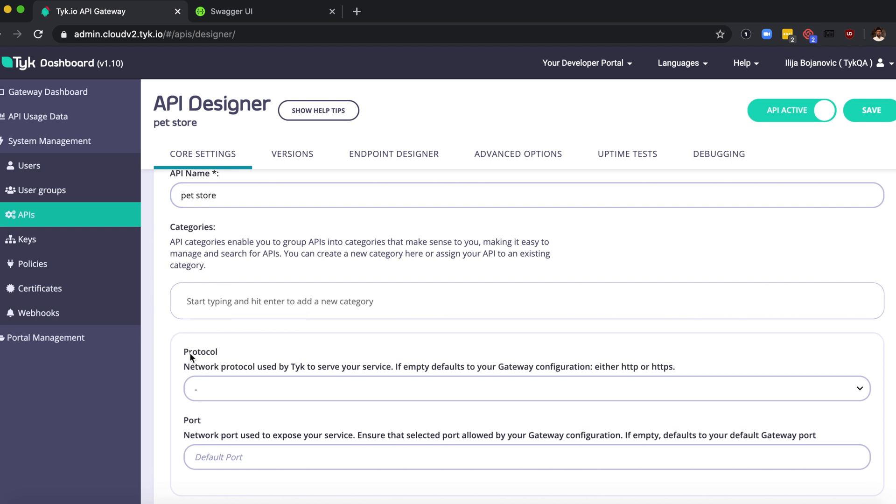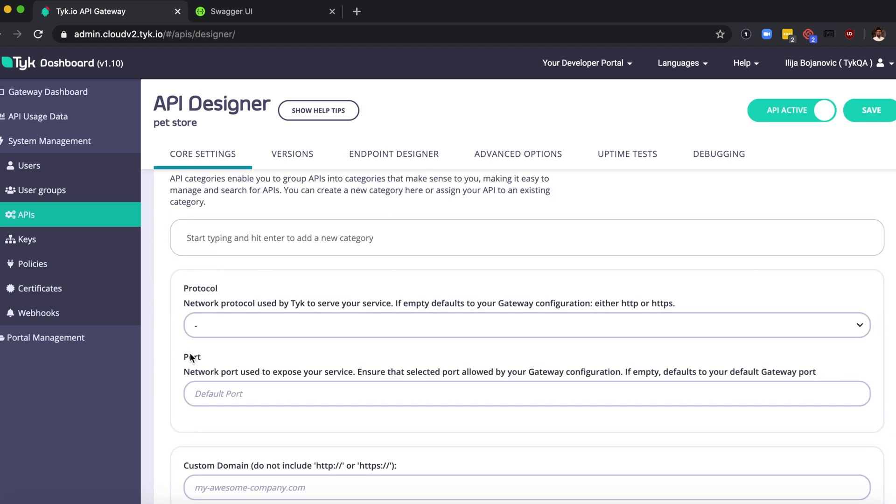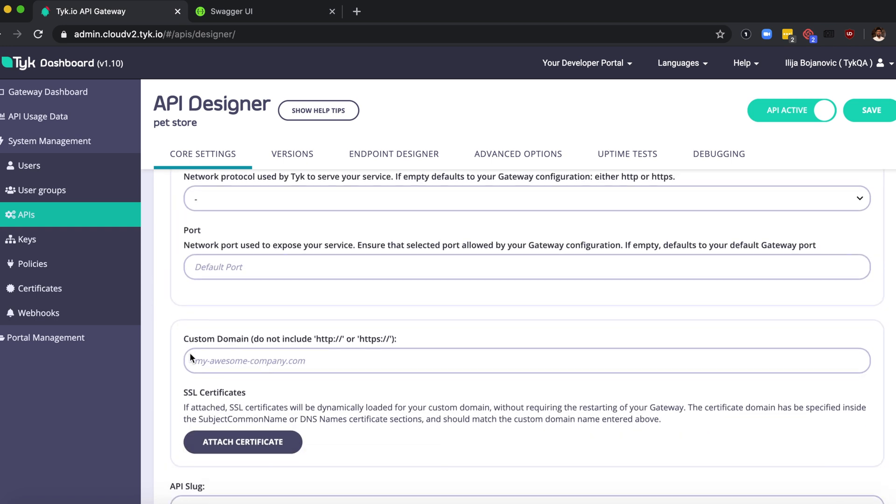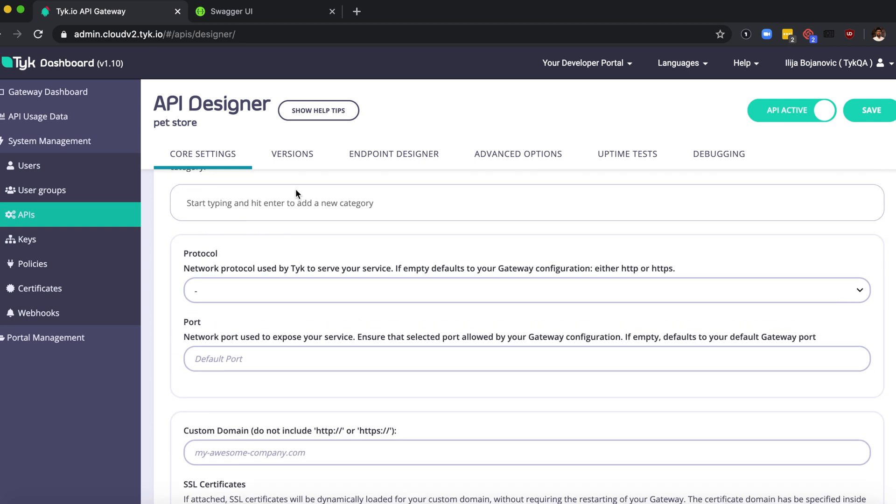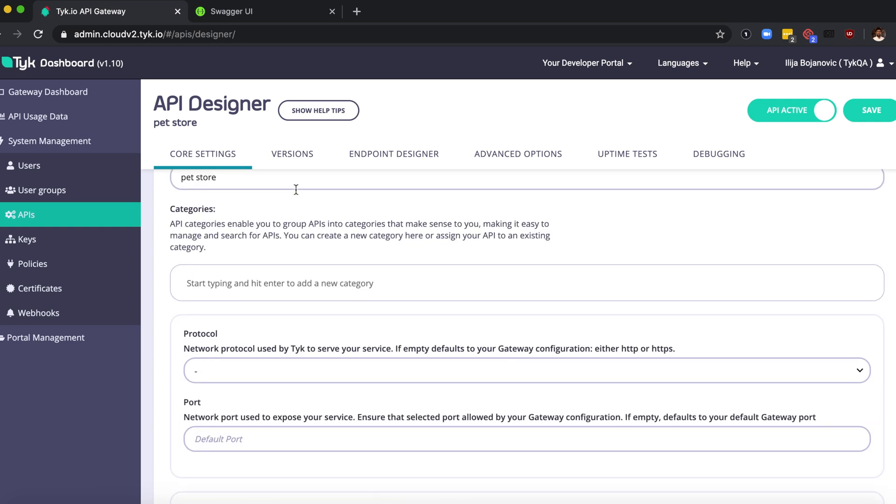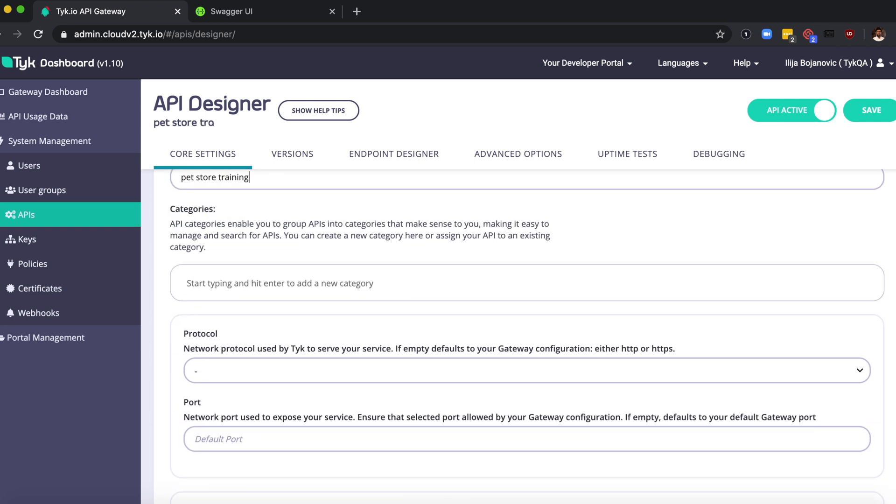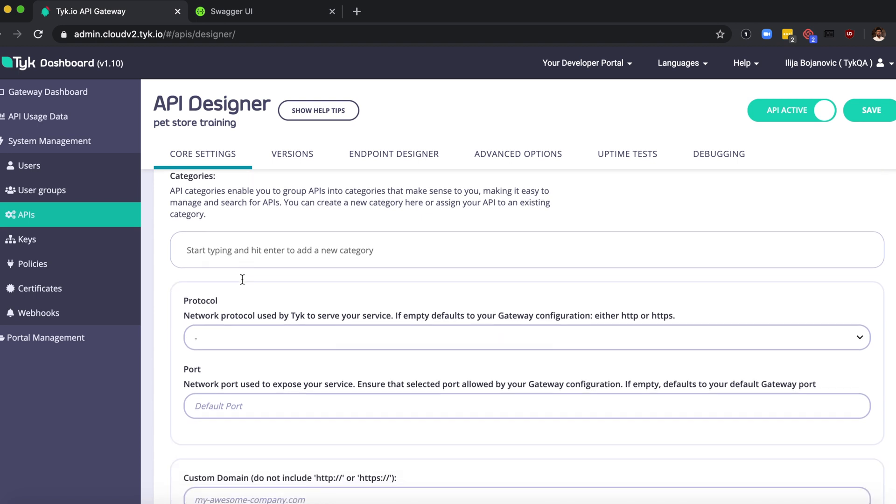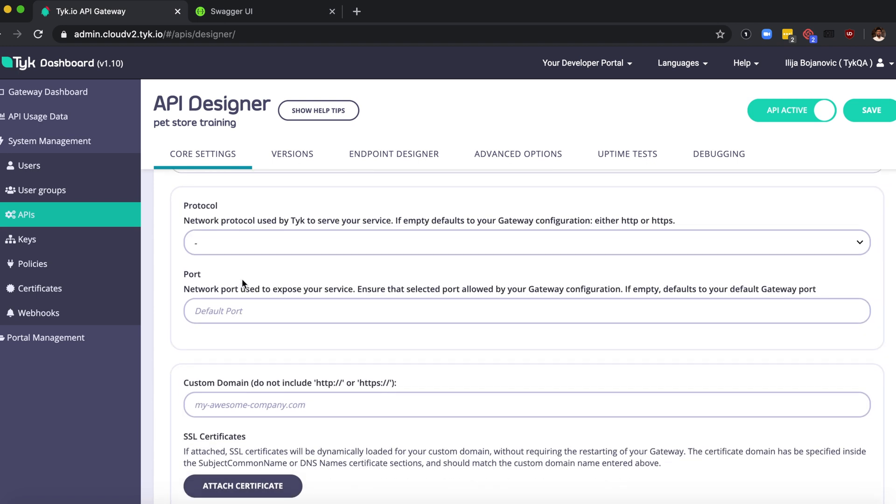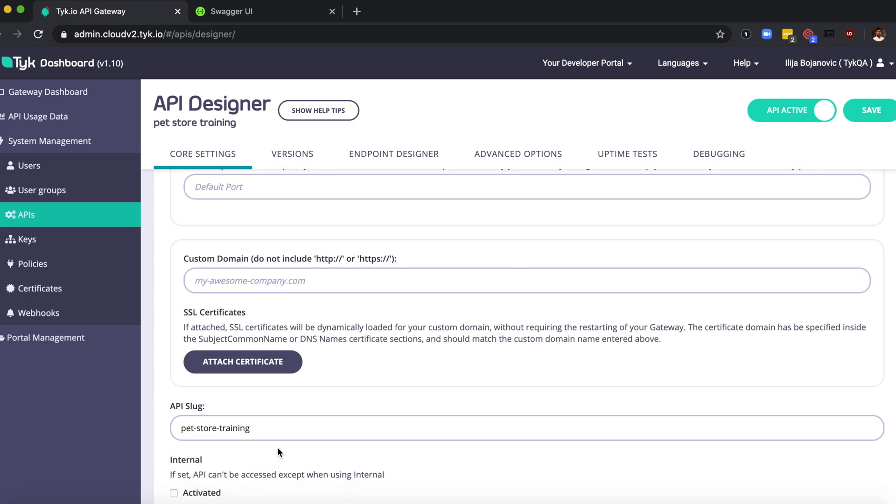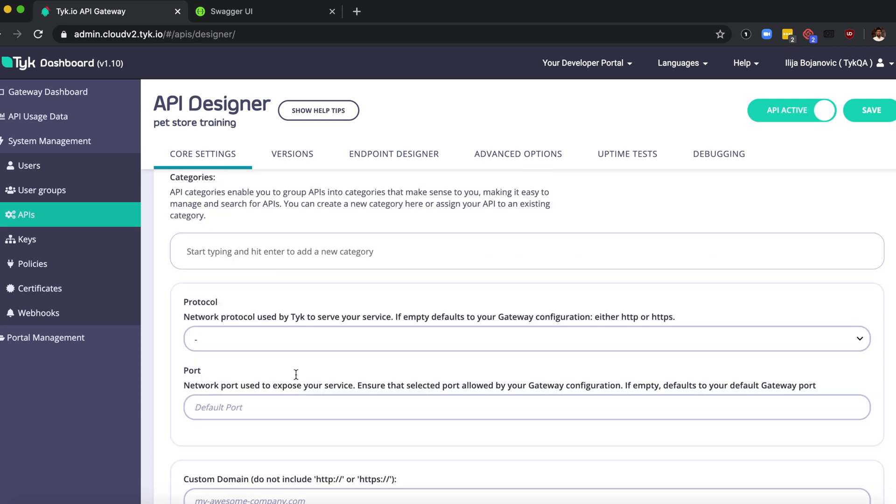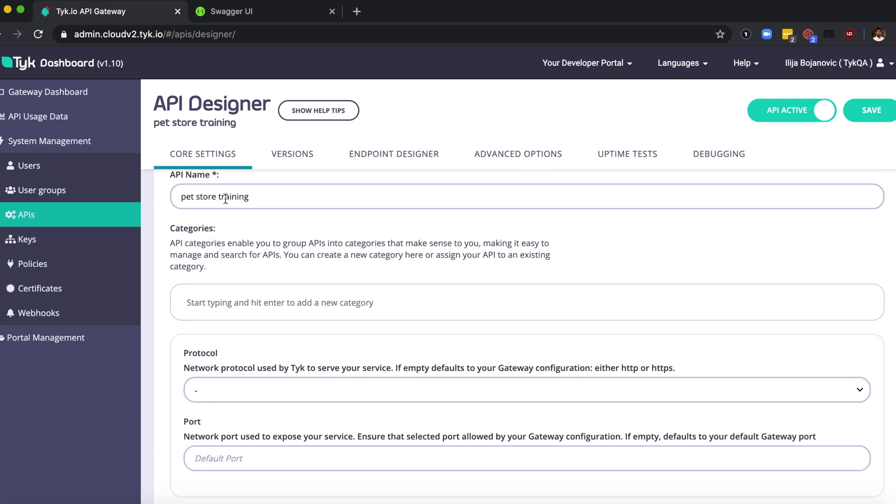The API slug is essentially a URL friendly representation of your API name. So if you update this to pet store training, the API slug is automatically updated. I'm just going to go ahead and change that back.